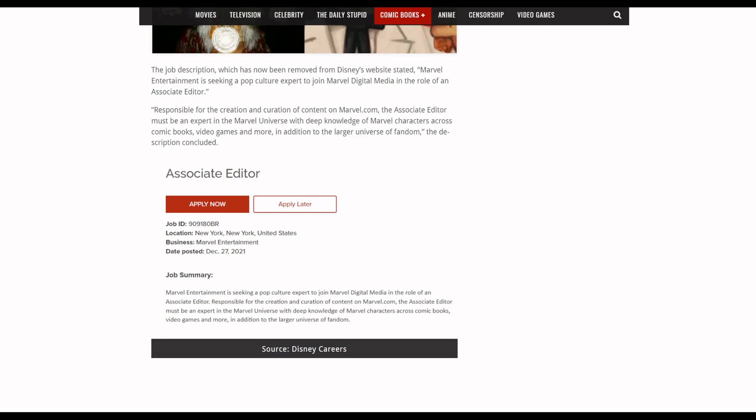The Associate Editor must be an expert in the Marvel Universe with deep knowledge of Marvel characters across the comic books, video games, and more, in addition to the larger universe of fandom. An editor with deep knowledge of Marvel characters across comic books, video games, and more. Huh, this is probably one of the first ones they hire if they do that, which is kind of funny.